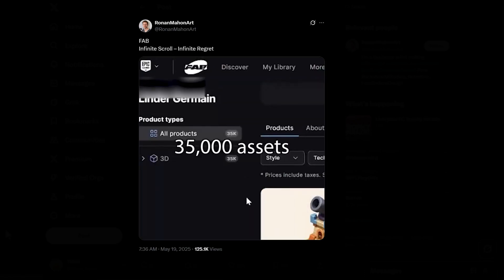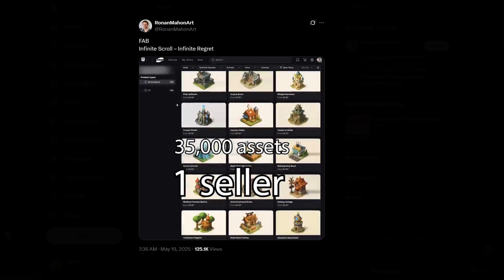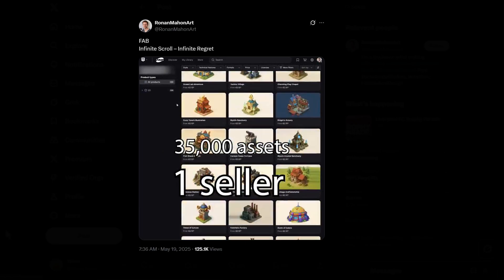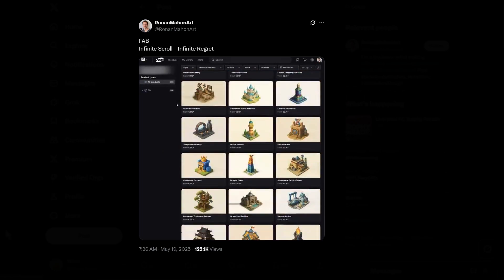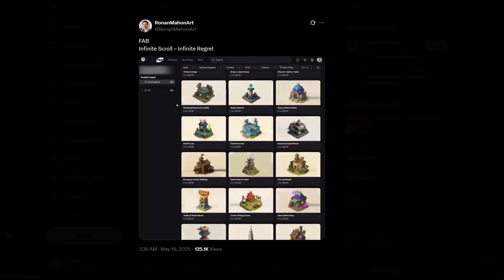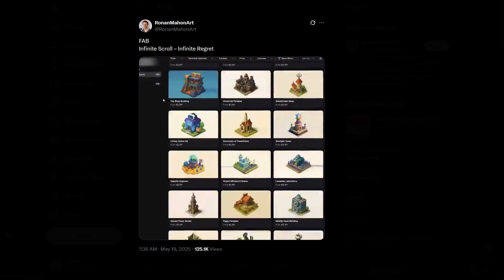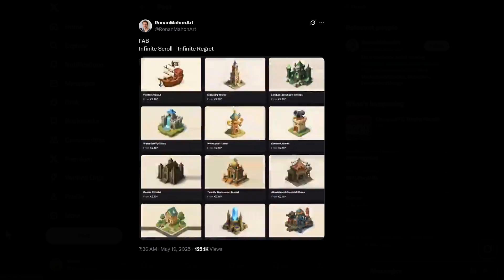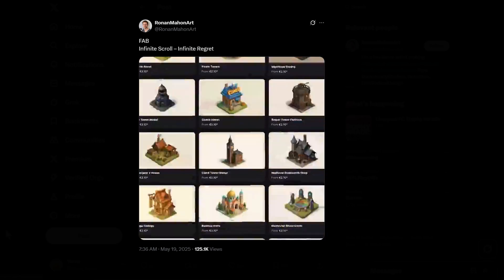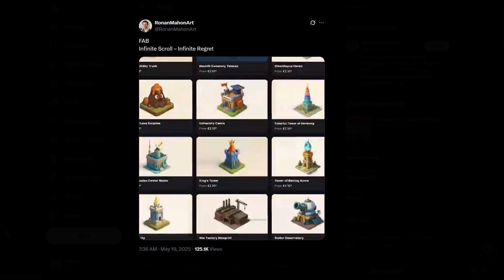Even more so, FAB doesn't have any means of mitigating or checkmating this, and it seems to be popping up almost everywhere on FAB without any button to turn it on or off — unlike ArtStation which does have that option.